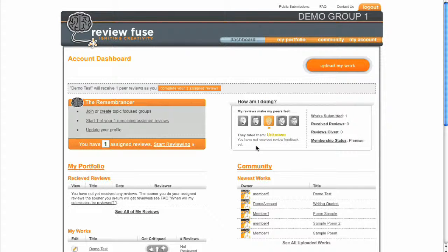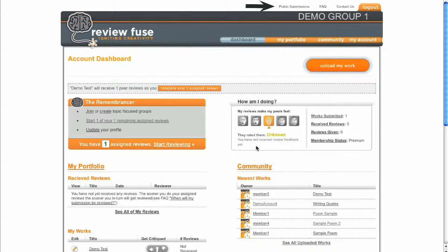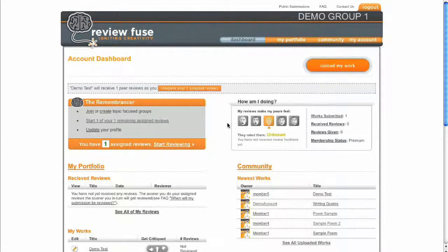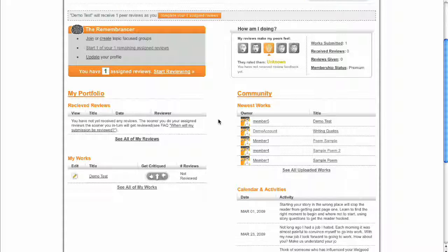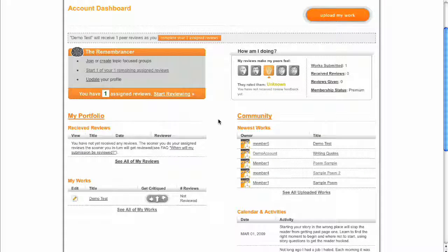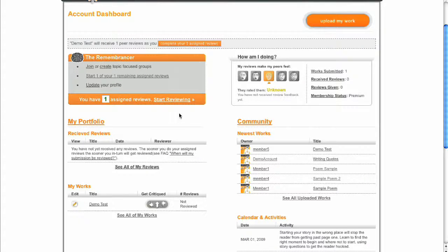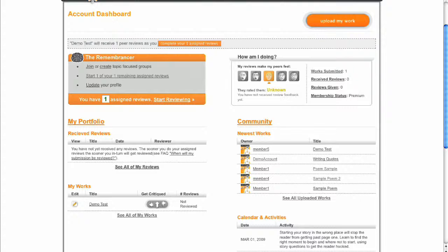You can review works of your choosing by clicking Public Submissions in the utility bar at the top of any page, or if your group is using assigned critiques, simply click the Start Reviewing link at the bottom of the Remembrancer on the dashboard.